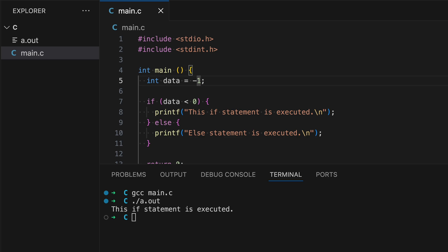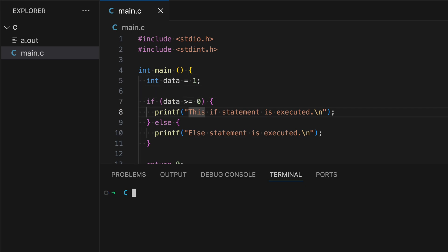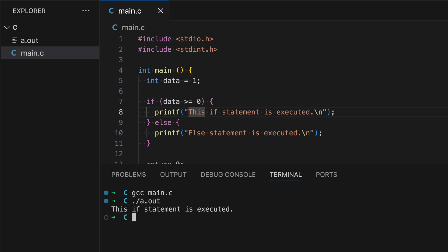Let's get this back to zero. The next operator is the greater-than-or-equal-to operator (>=). This is true because data is equal to zero, so line eight will get executed. Also, if I change this to one, this condition is true because data is greater than zero. Let's run — as expected. The last comparison operator is less-than-or-equal-to (<=).